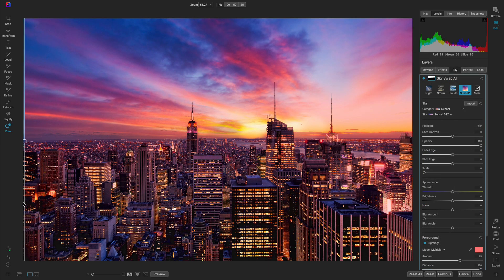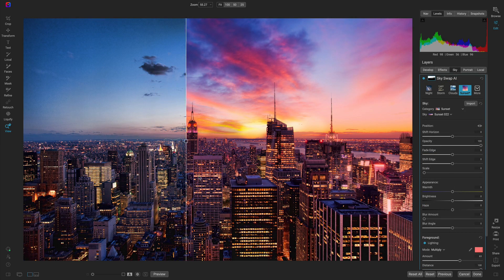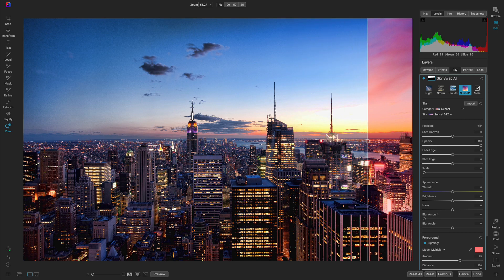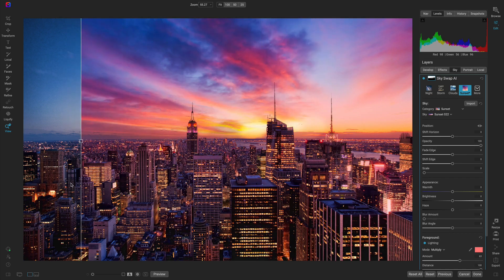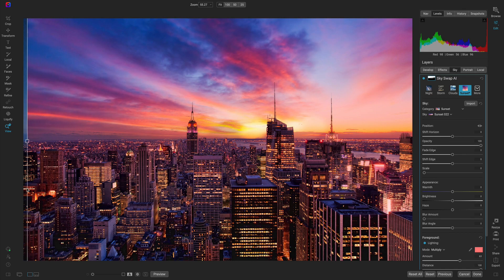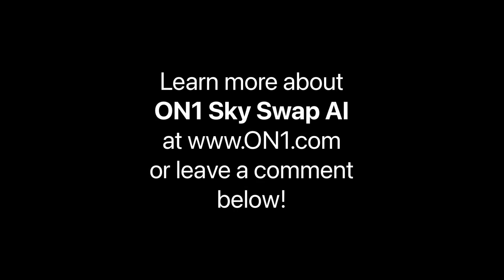Learn more about OnOne's Skyswap AI by heading over to our website at www.onone.com or by leaving a comment below.